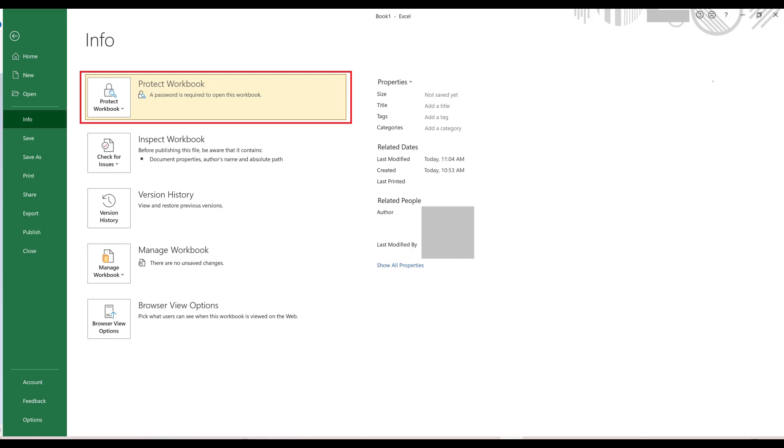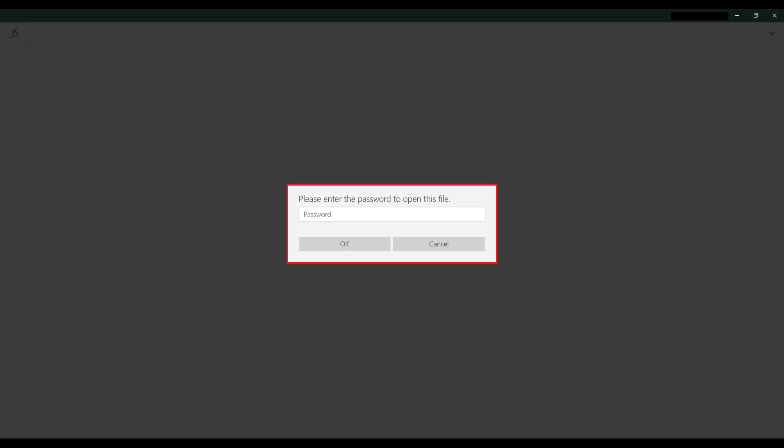Going forward, whenever anyone tries to open this file they'll be prompted to enter a password before they can access the file.